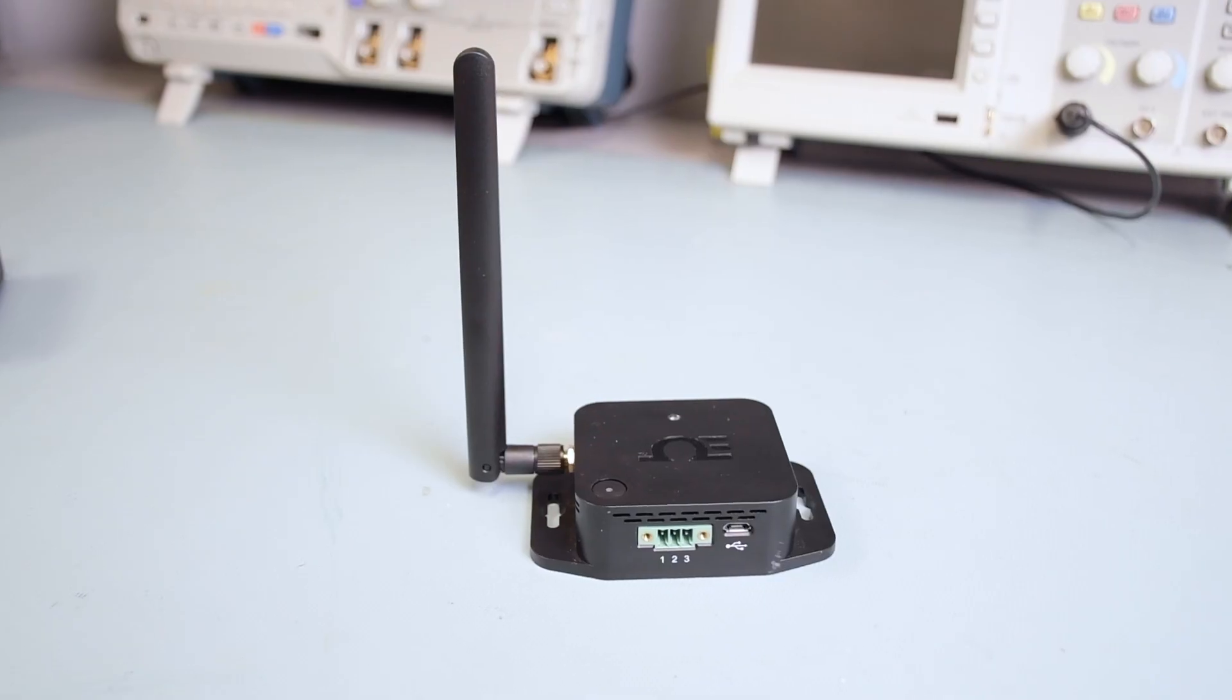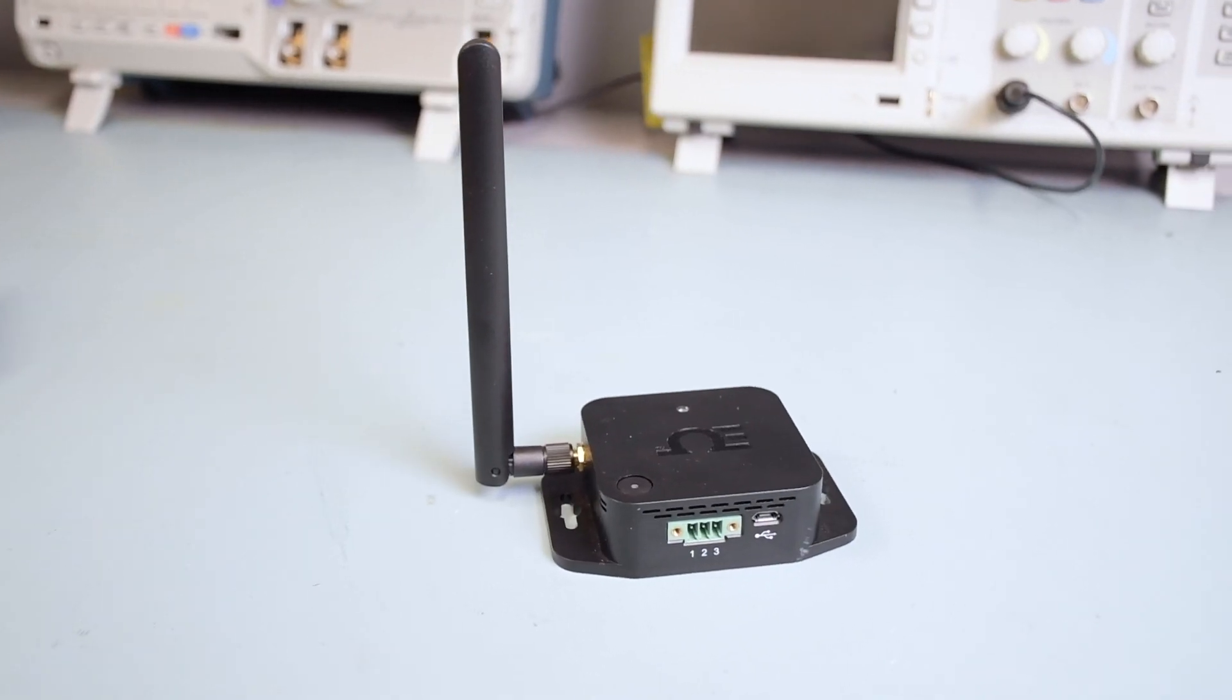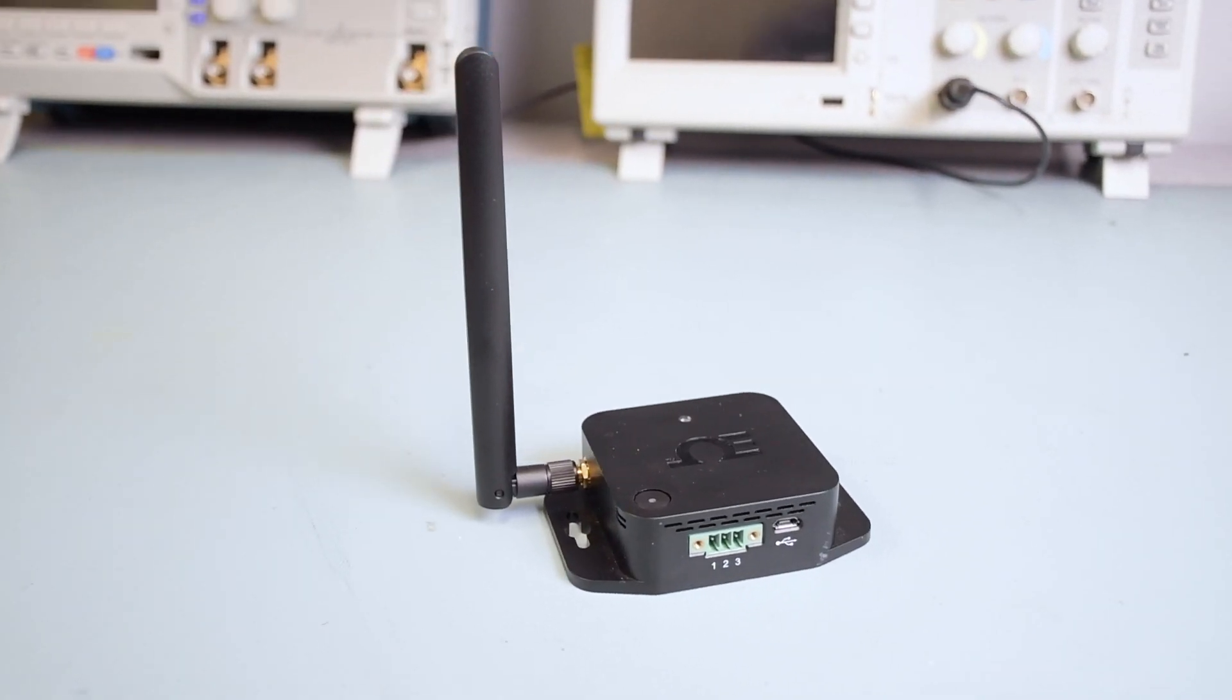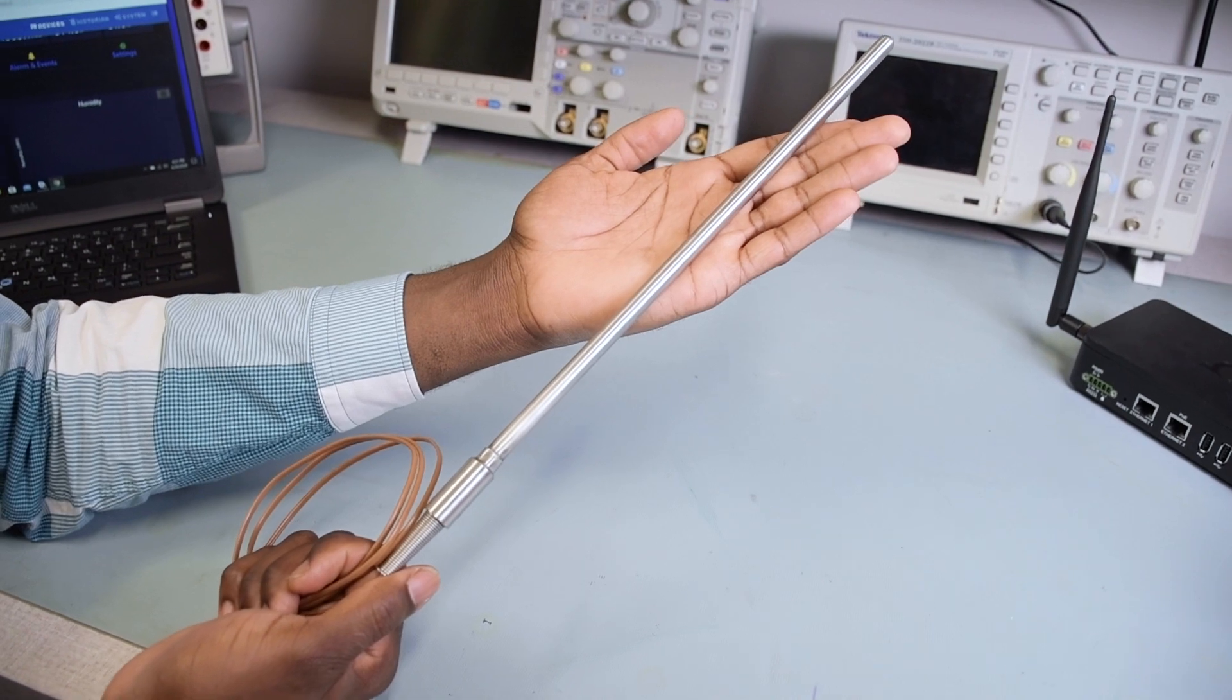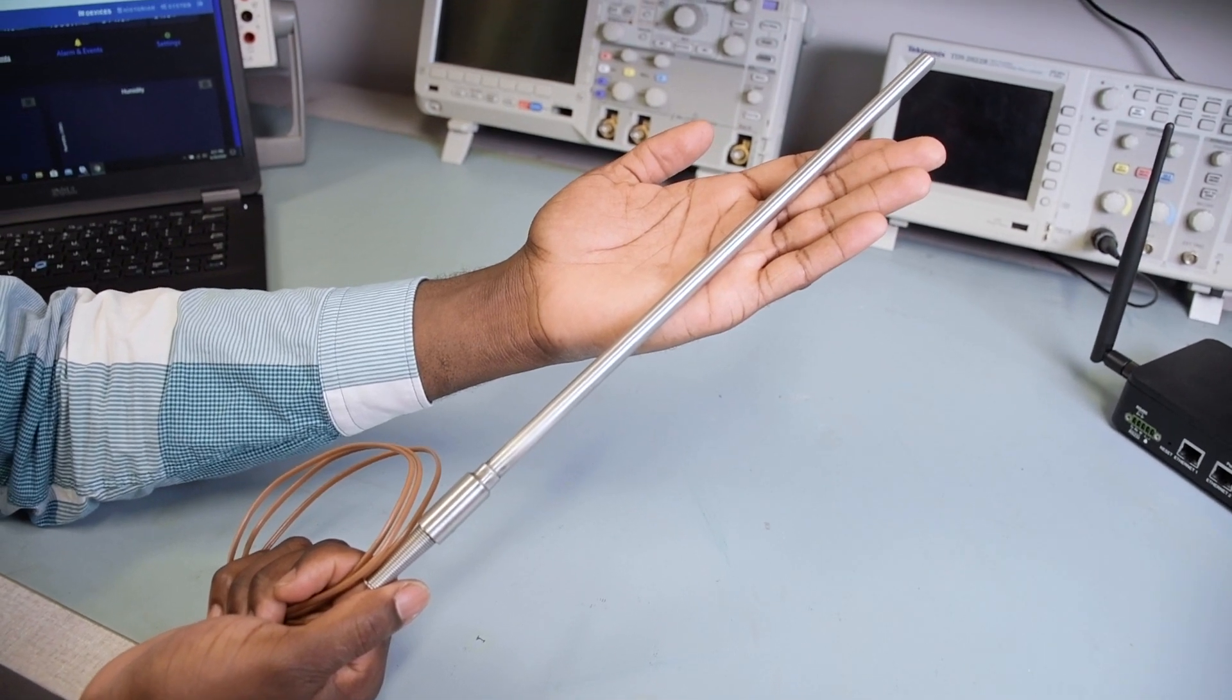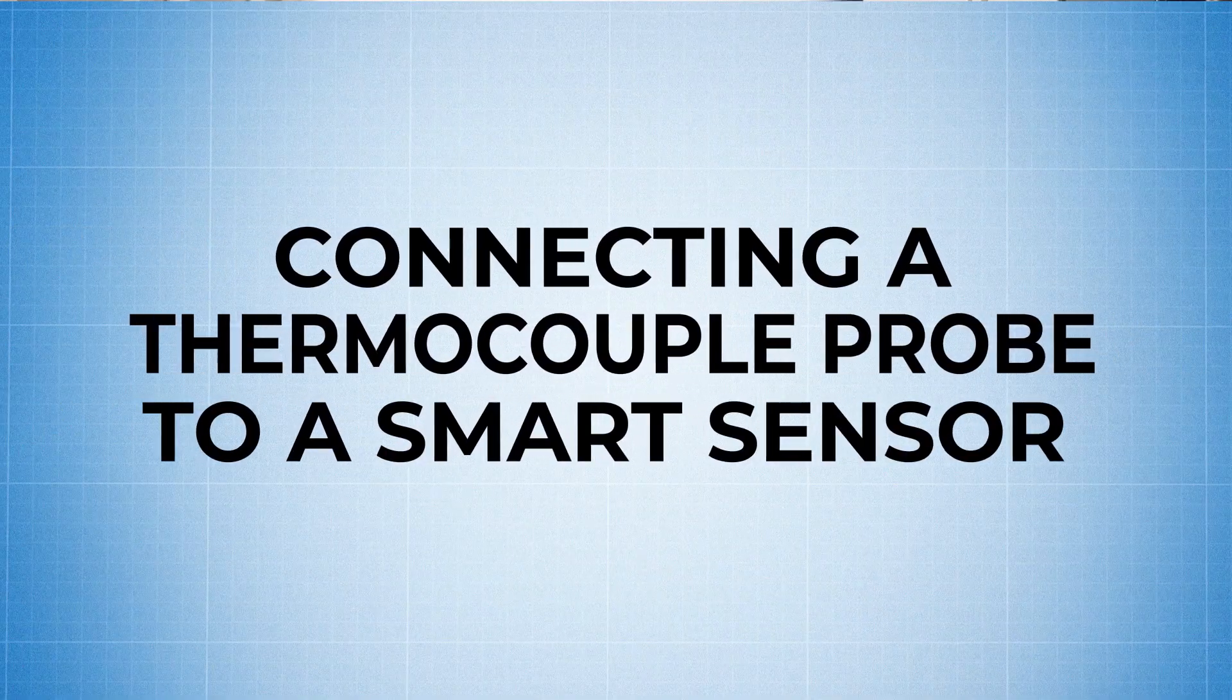Hey guys, this is Chef from Omega. Today we're going to take this Omega Link wireless smart sensor, connect it to an external thermocouple probe, and configure it using Omega Sync software. So stick around because we're going to lay it down for you right here.